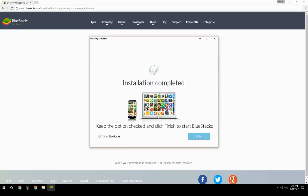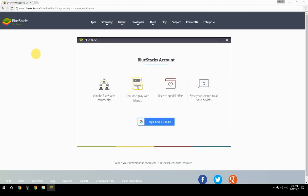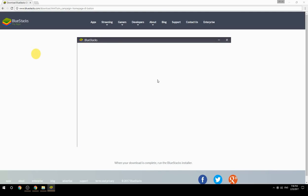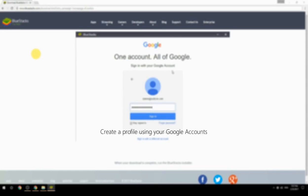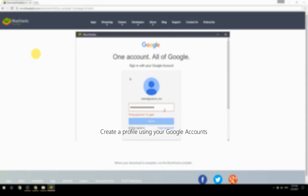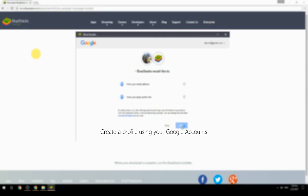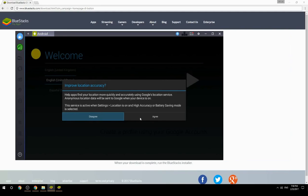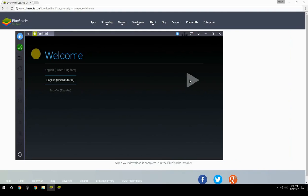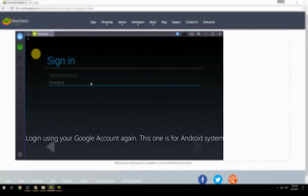Keep the option checked and click Finish to start BlueStacks. Create a profile using your Google account, then log in using your Google account again — this one is for the Android system.